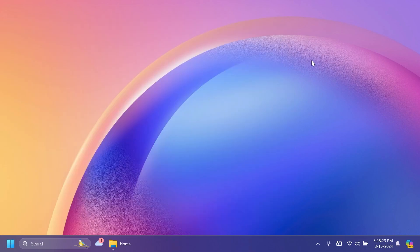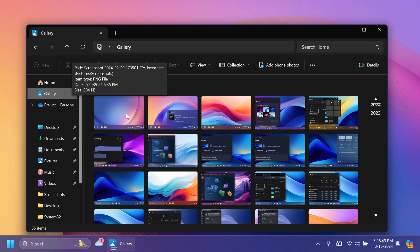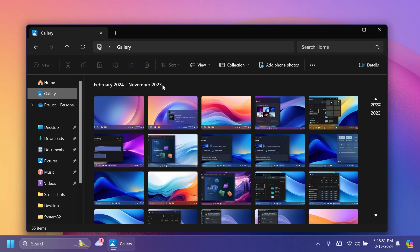We also have two fixes in this build. They fixed an issue where uncombined taskbar icons were cutting up the title instead of adjusting with the title length. They also fixed an issue in File Explorer where hovering over the first picture in gallery would make a tooltip appear that would never dismiss. As you can see, that is now fixed.